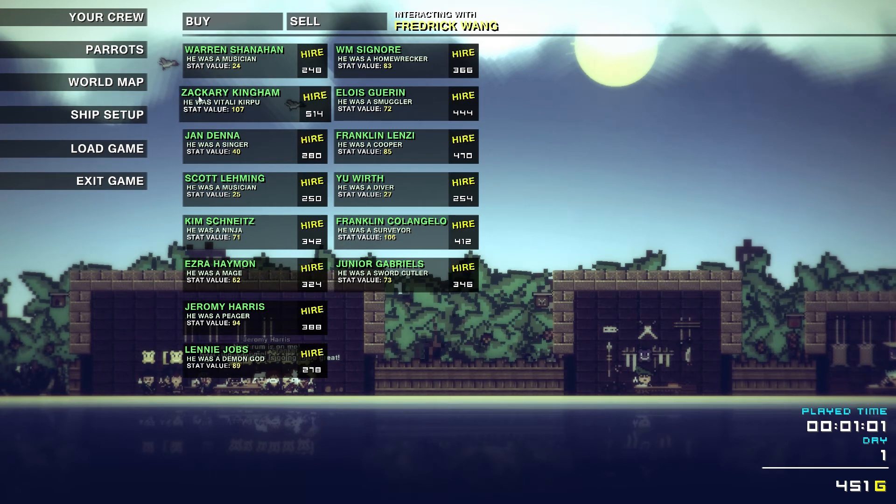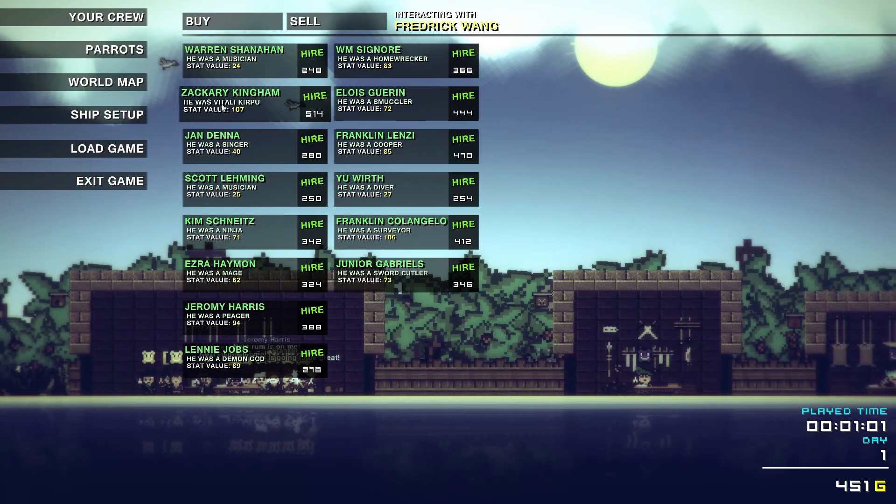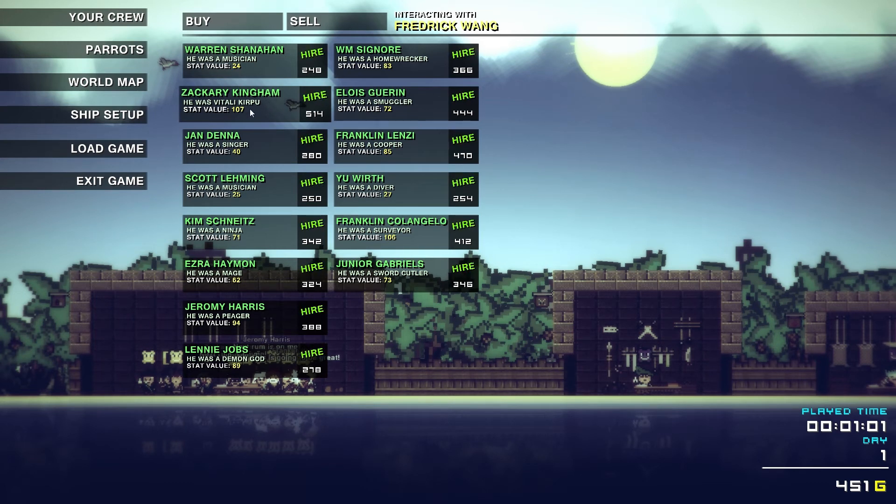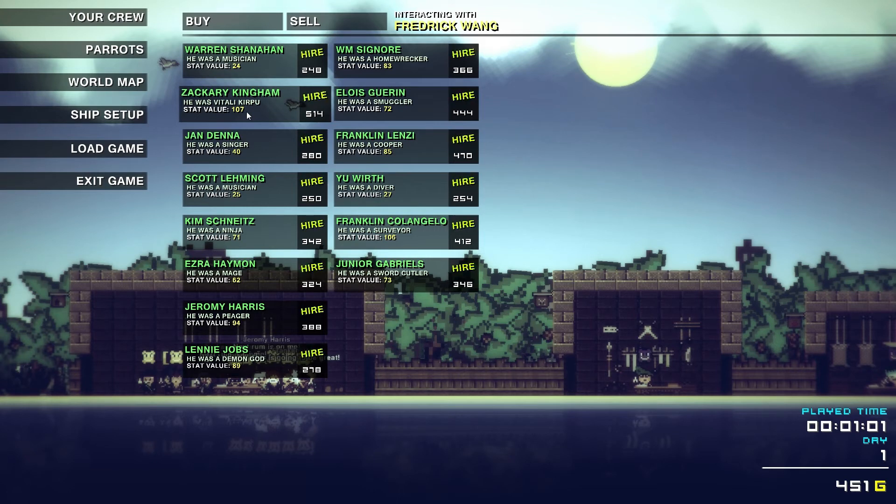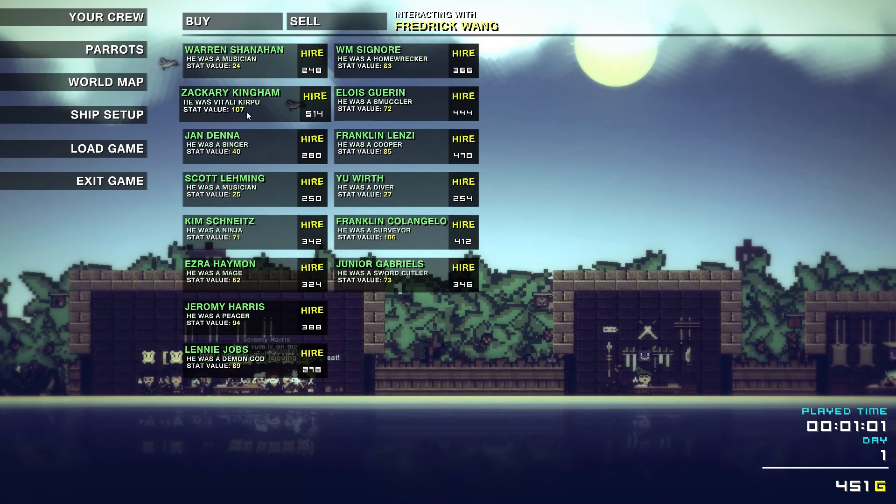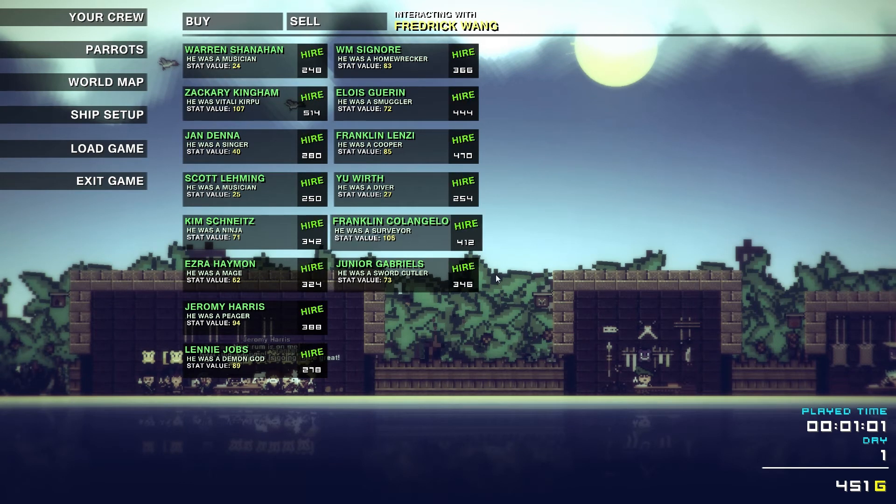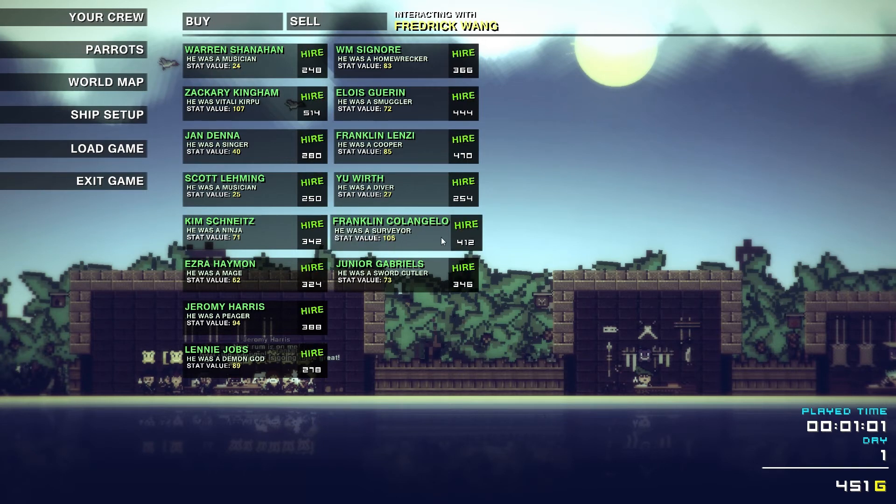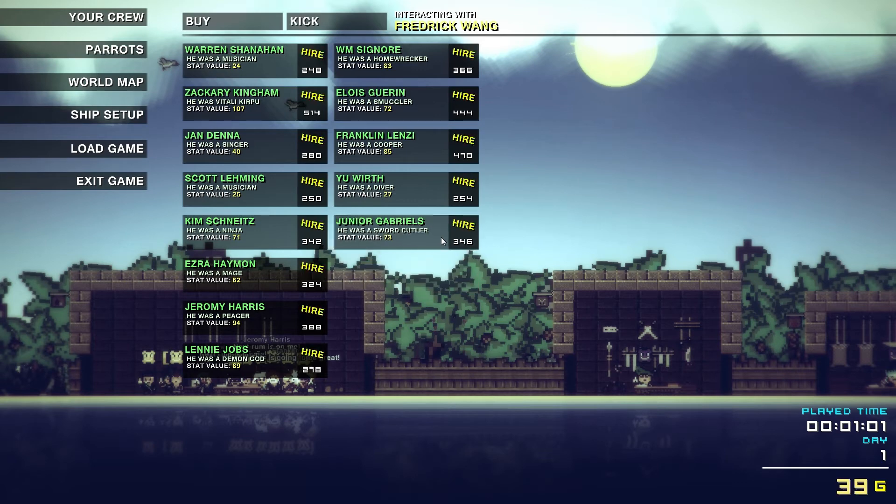The developer is Vitalikirpo and the producer is Alexander Poeski. They are fantastic people and I absolutely love their humor. Let's hire Franklin Colangelo the surveyor for 412, and we have 39 coins left—absolutely nothing. We need to get out and plunder really quickly.